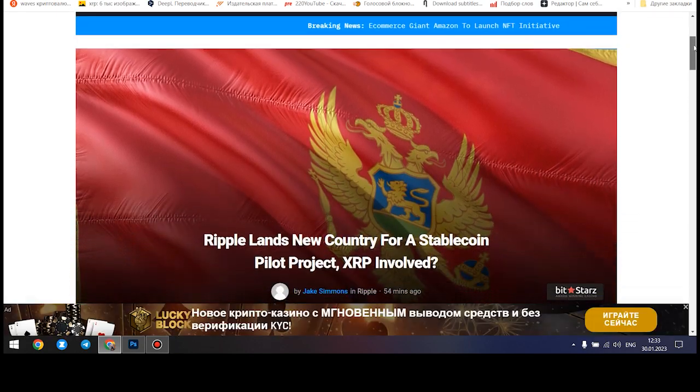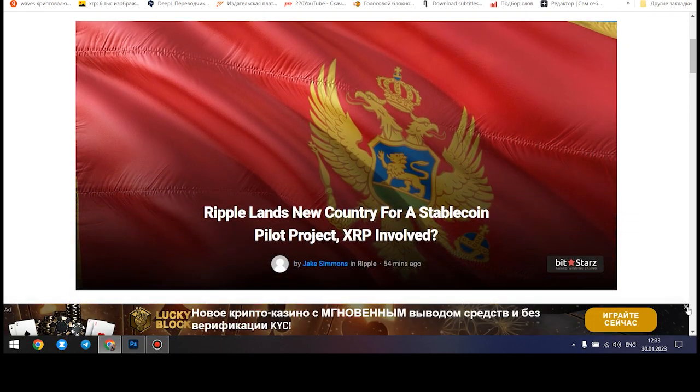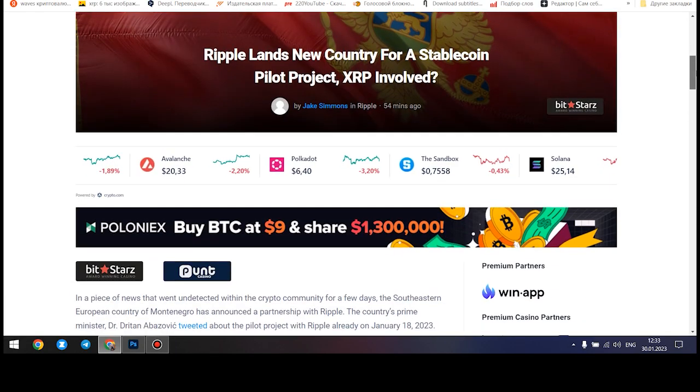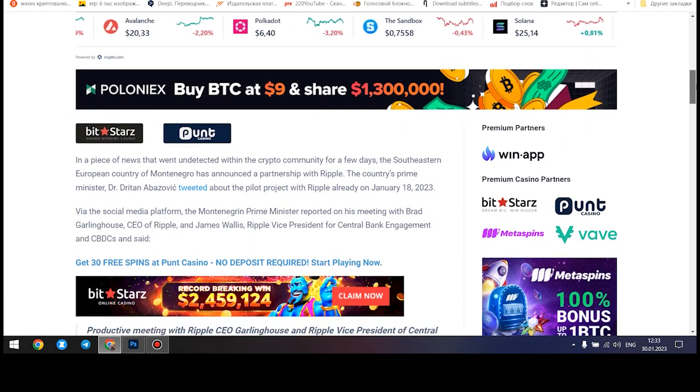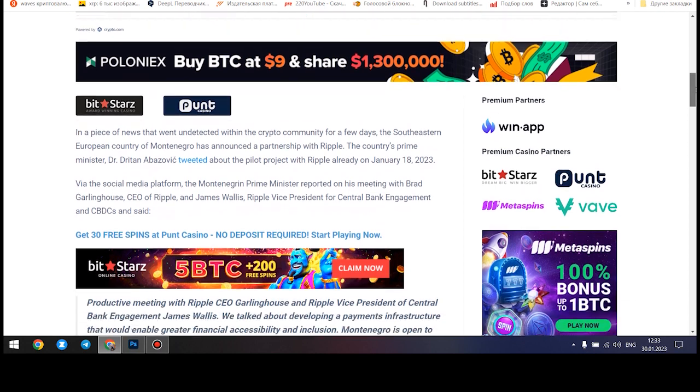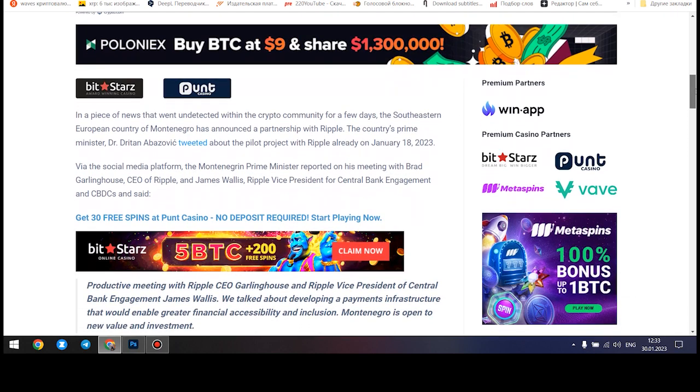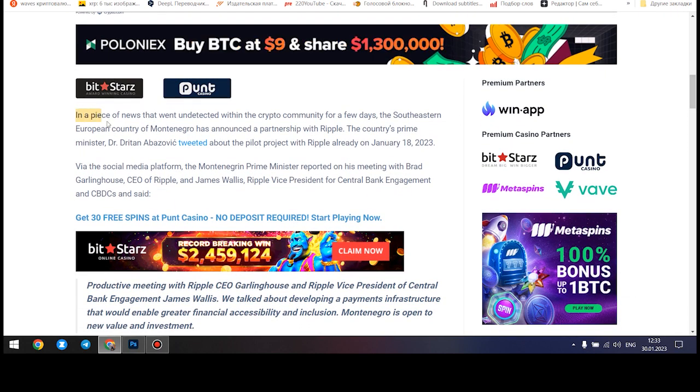Good day, dear ladies and gentlemen. You are on the Andreas Crypt News channel. As always, I am happy to make videos for you that will certainly be useful to you.